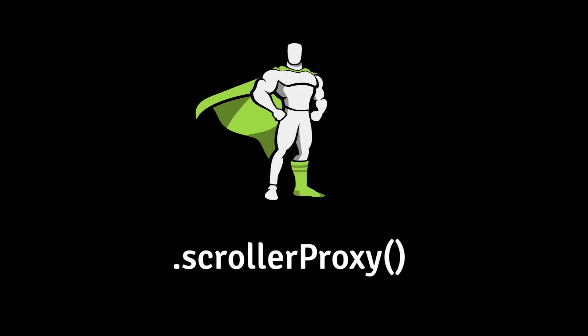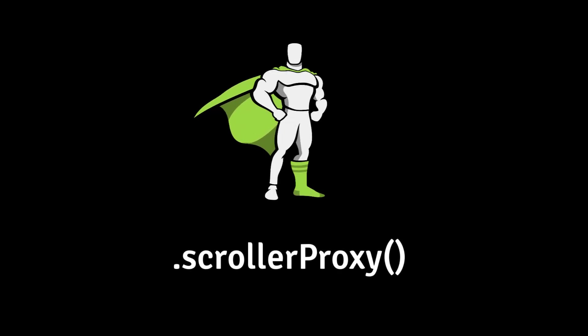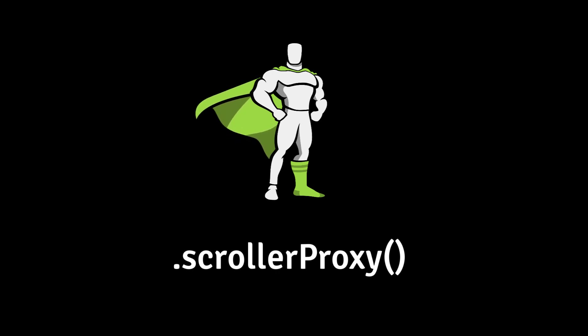Today I'll cover the scroller proxy method of scrolltrigger, which lets you customize certain scroller values so that you can do things like integrate with a third-party smooth scrolling library.